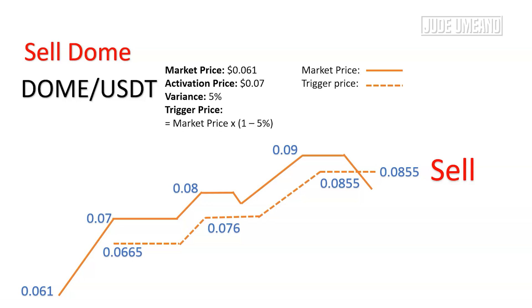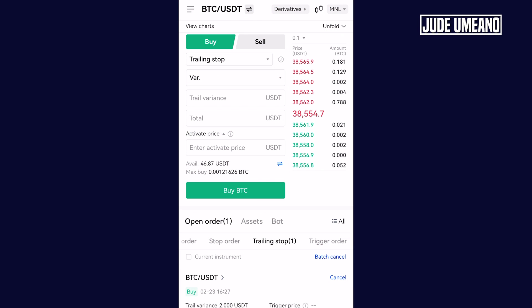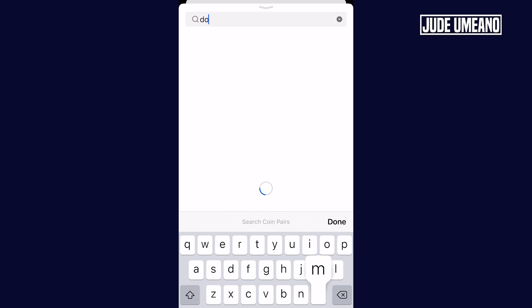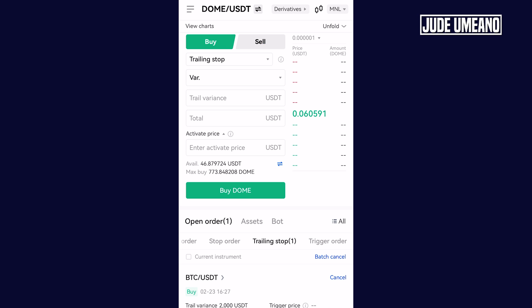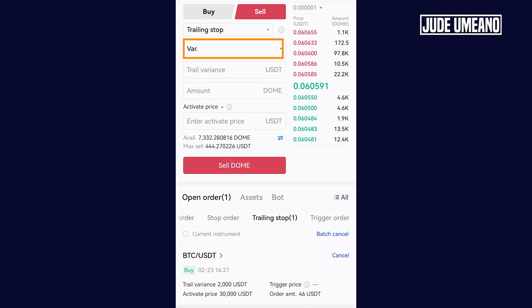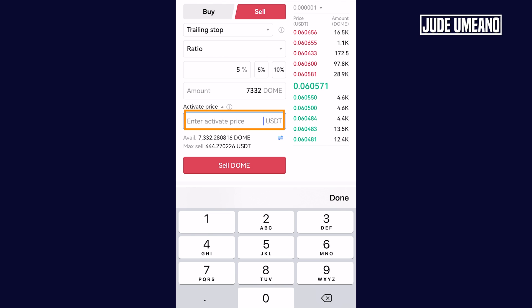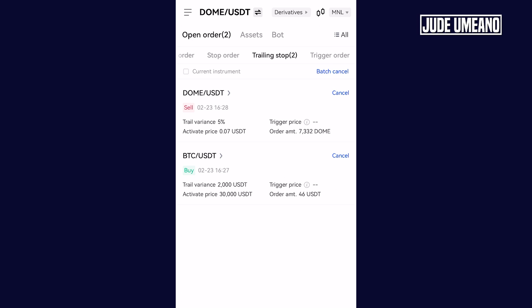Now let me show you how to place this on the OKX platform. To sell my Dome using the trailing stop order, I come to the BTC/USDT market, click on it, and search for Dome. This is the Dome market. I click on sell, then I want to use percentage this time — 5%. The amount of Dome I want to sell is all of it, which is 732. The activation price: Dome is at $0.06 and I want the activation price to be $0.07, just like we explained. Then I click on sell Dome. That is it — I have placed a trailing order to sell Dome at $0.07 or higher.